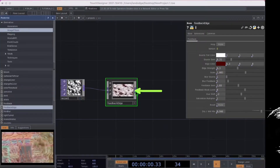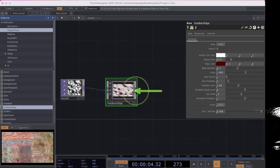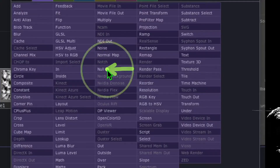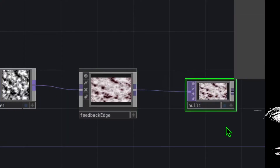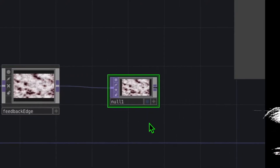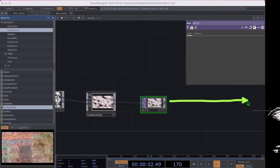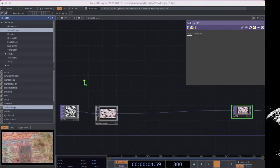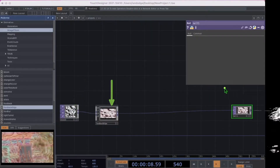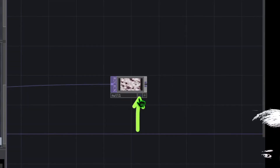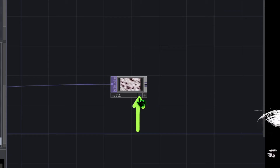Let's right click on the output of the feedback edge operator, then click on null and place null to the right of the feedback edge operator. Move the null operator somewhere to the right to give us some space. Quick recap: we have noise, we have feedback edge, and we have null. Now click on the display button in that null operator.